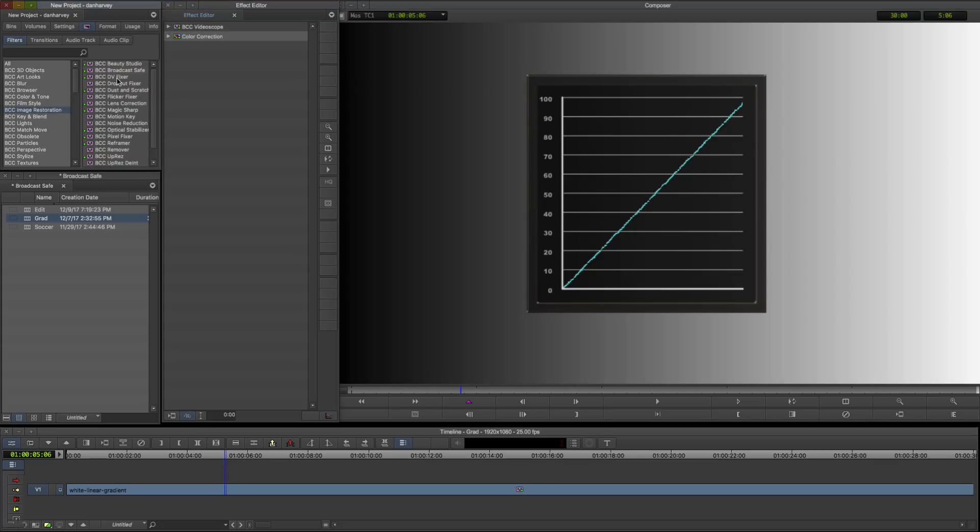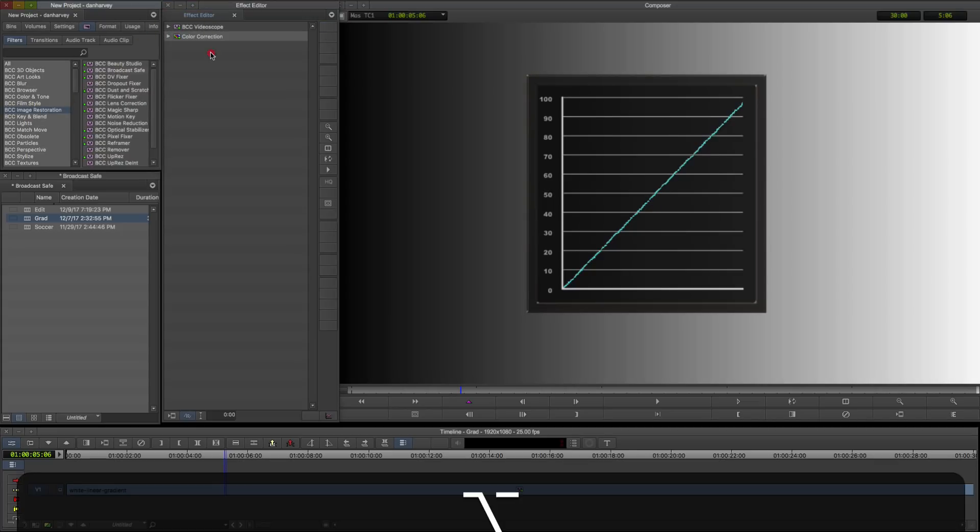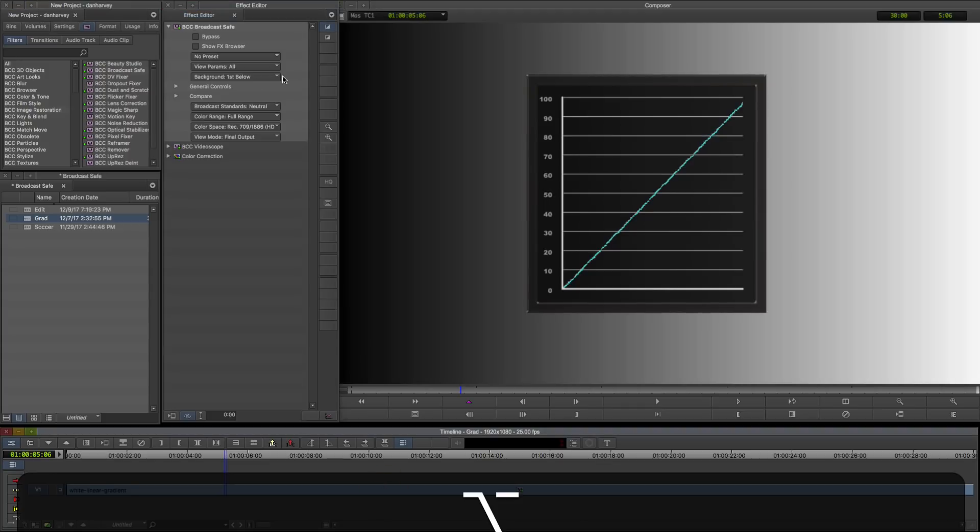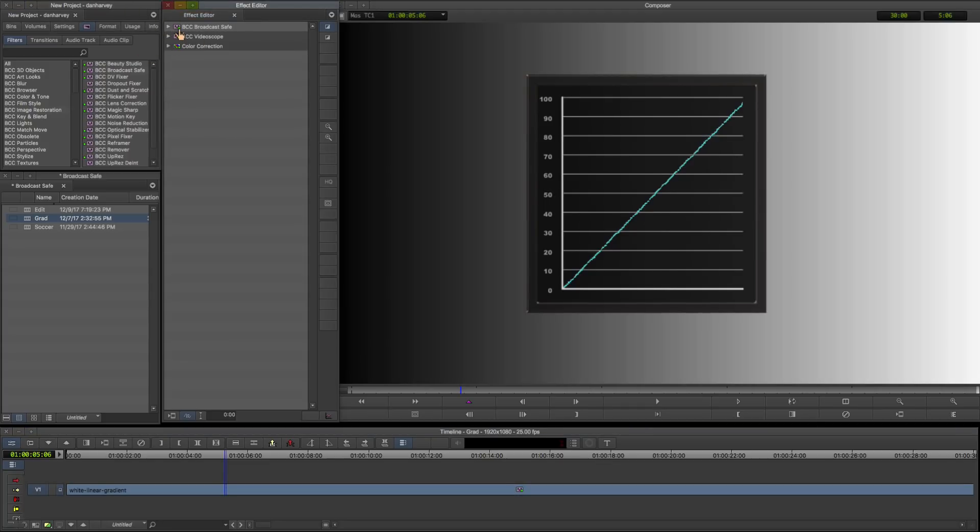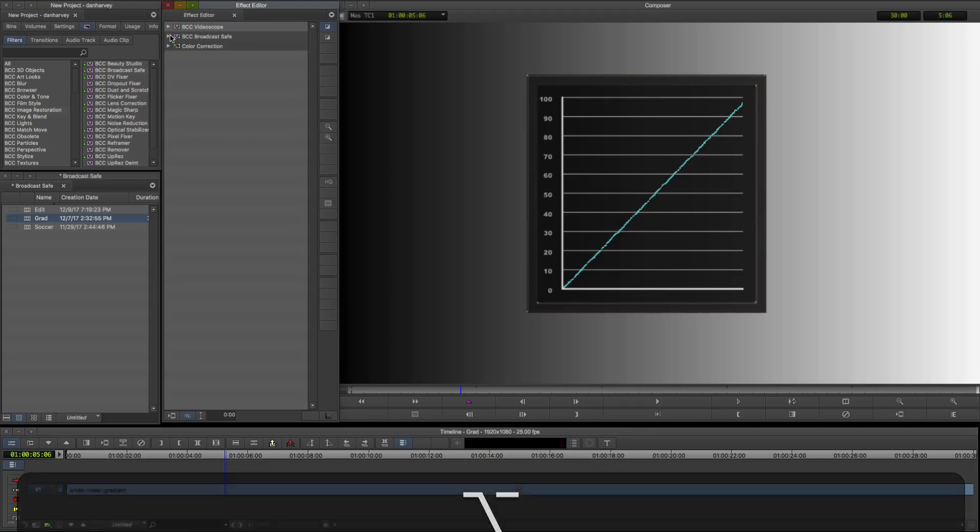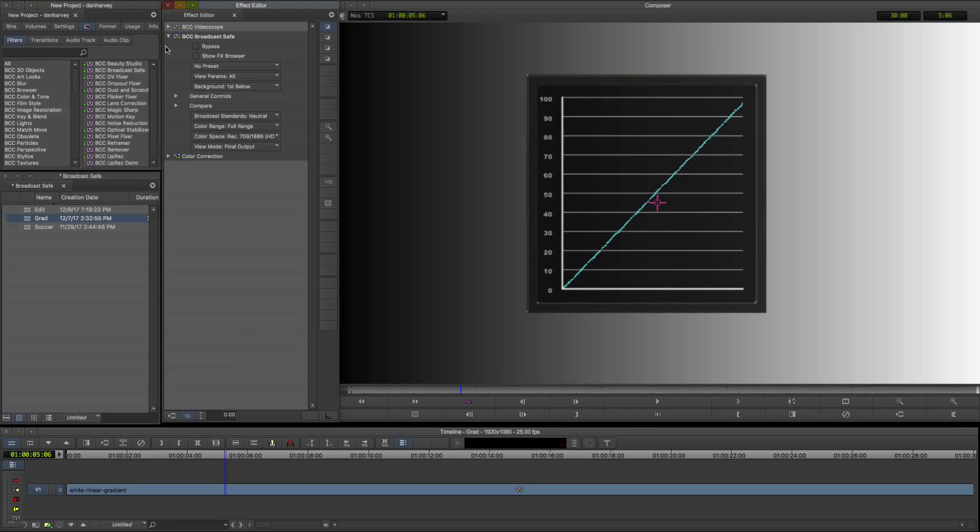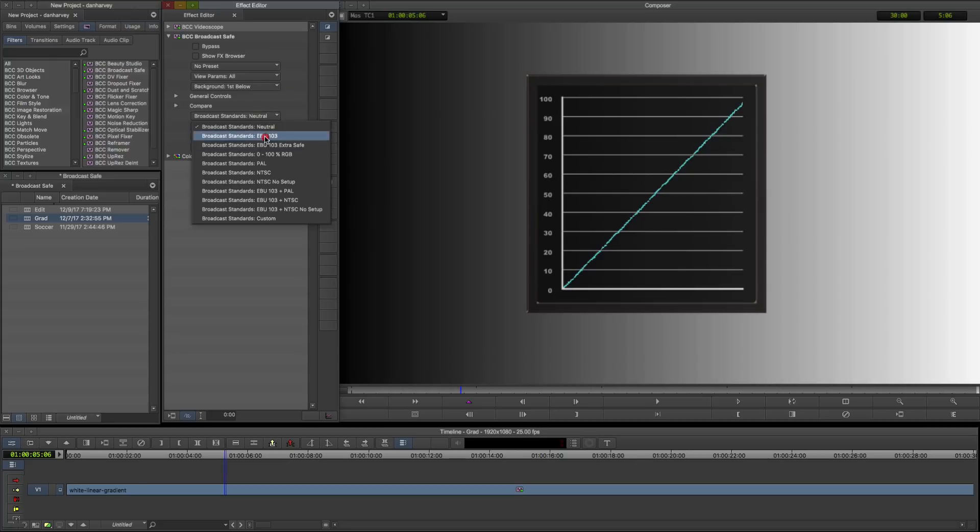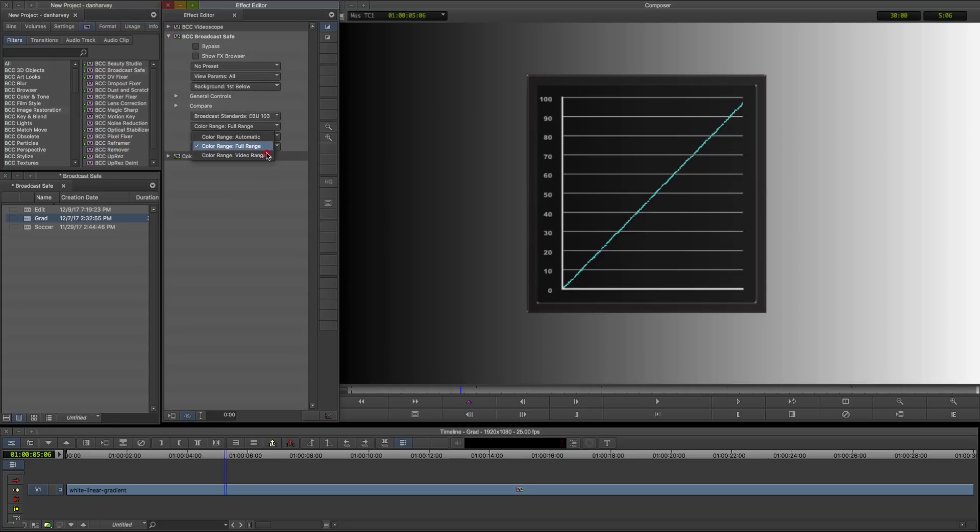I'll apply BCC Broadcast Safe and set it to EBU 103 Video Levels. Now we can see graphically the clipping applied to levels outside the legal ranges.